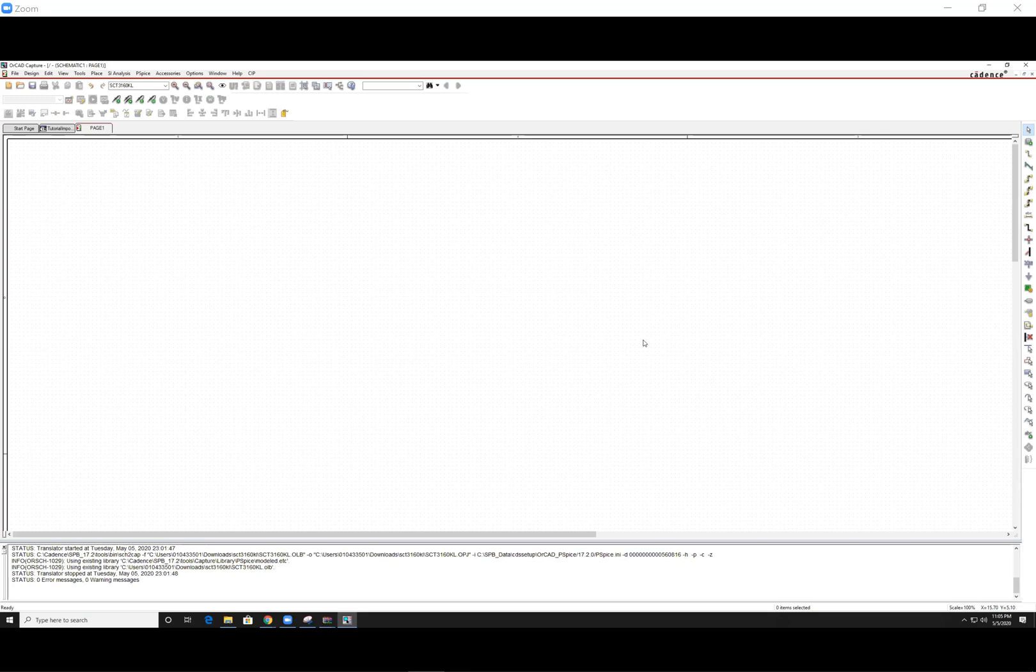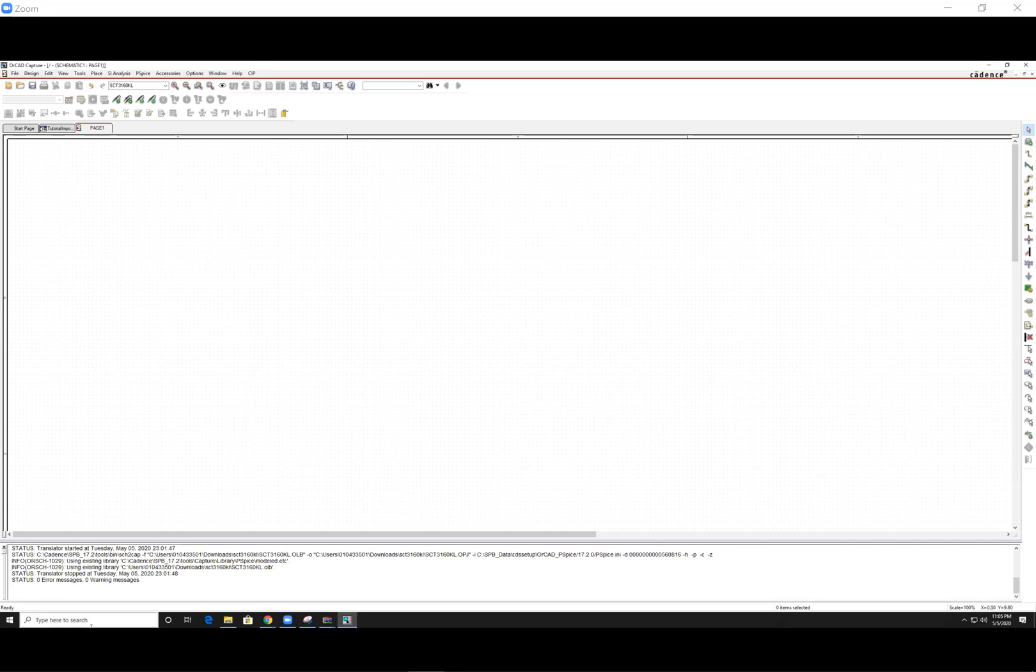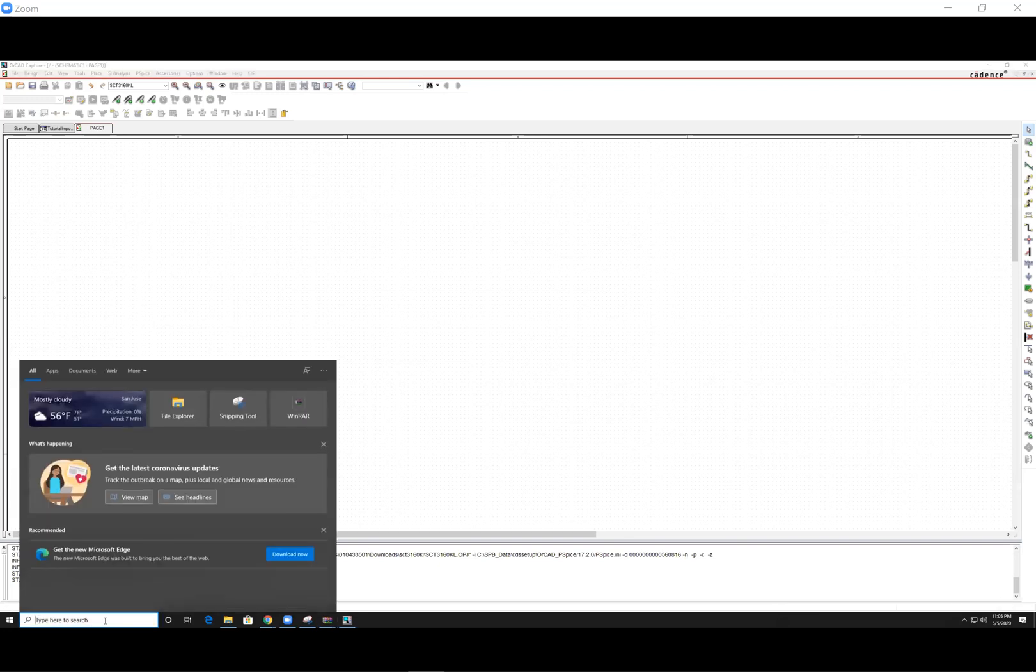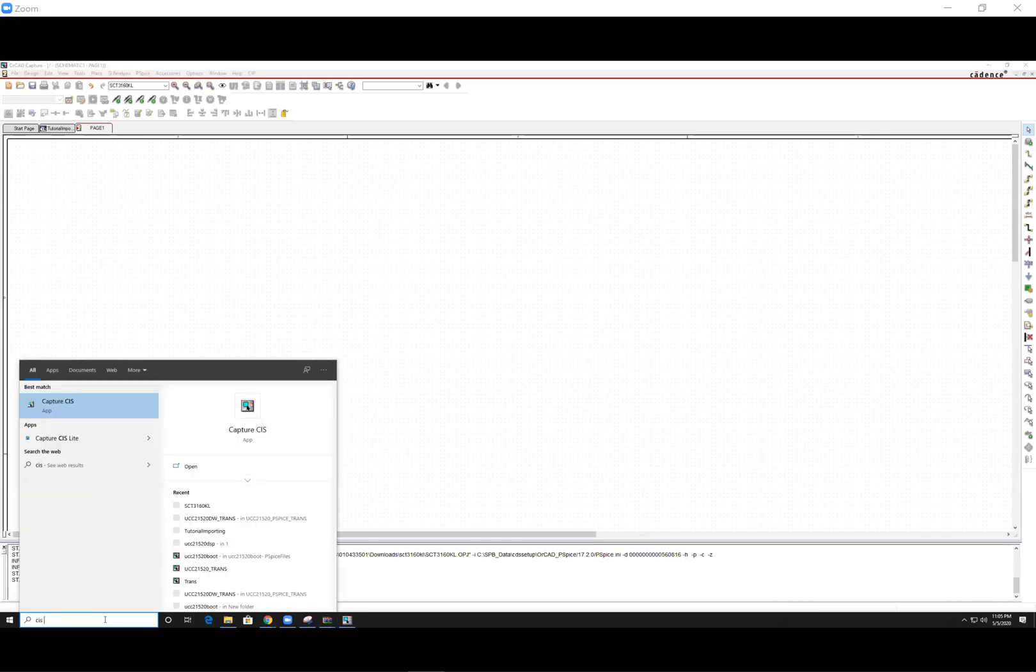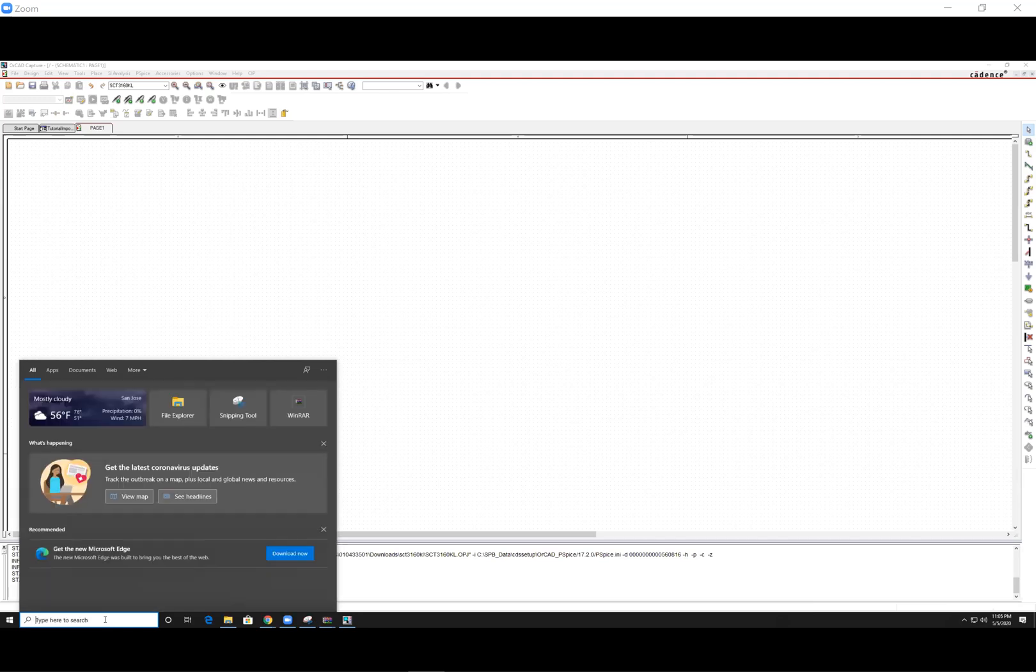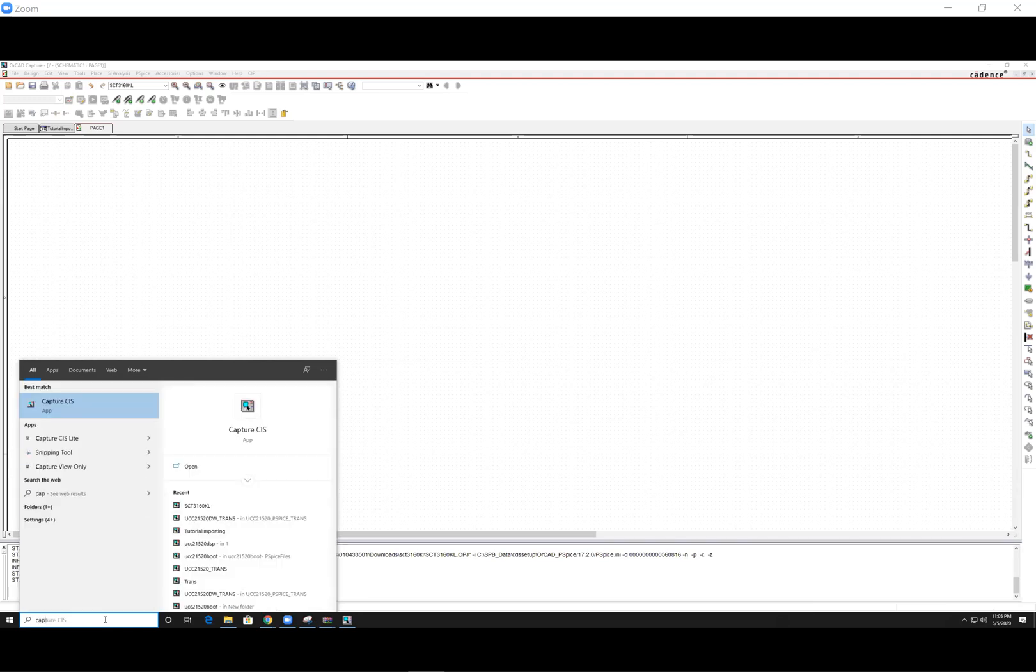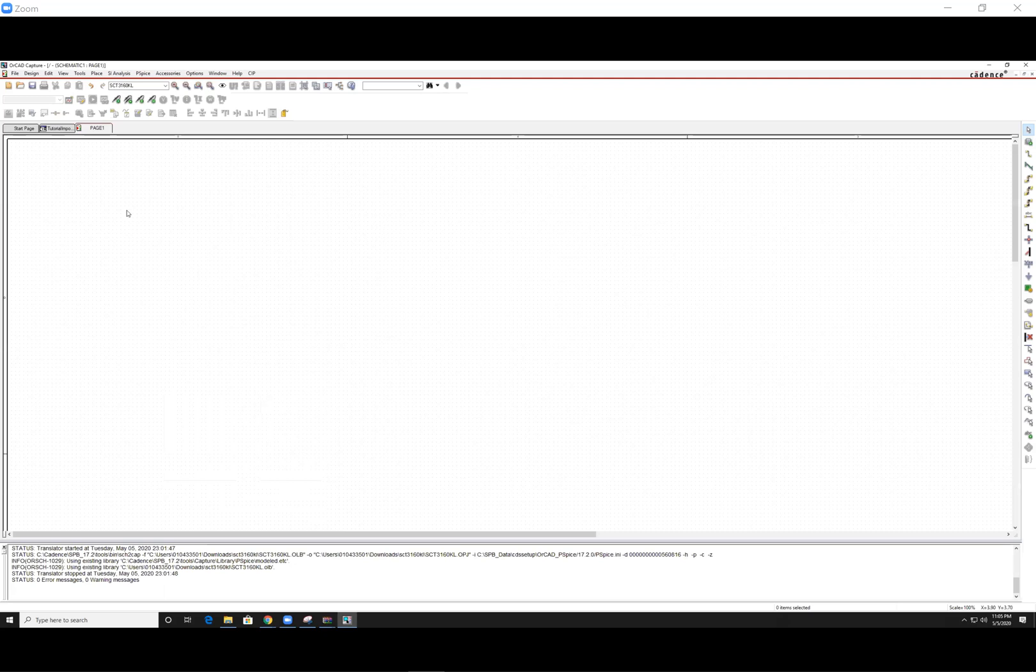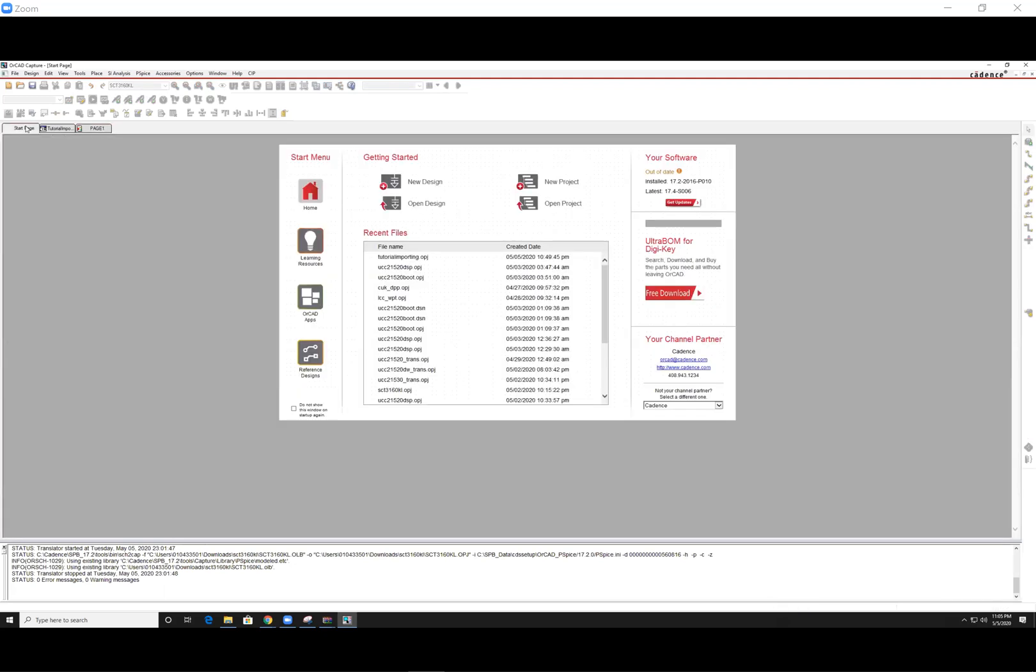Hello and welcome to an OrCAD tutorial on how to import the general PSPICE libraries and importing real components. First, you want to open up CIS Capture CIS and it will prompt the start page.